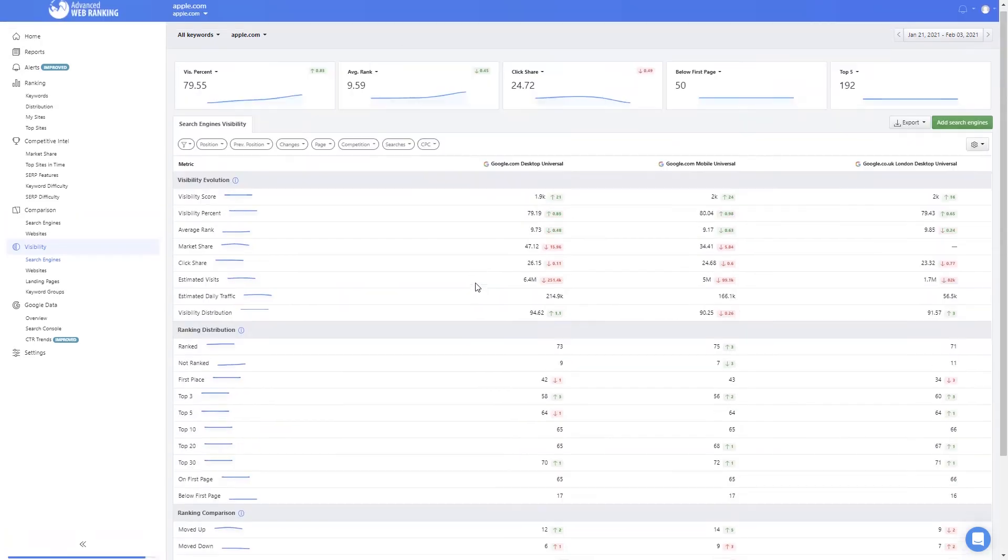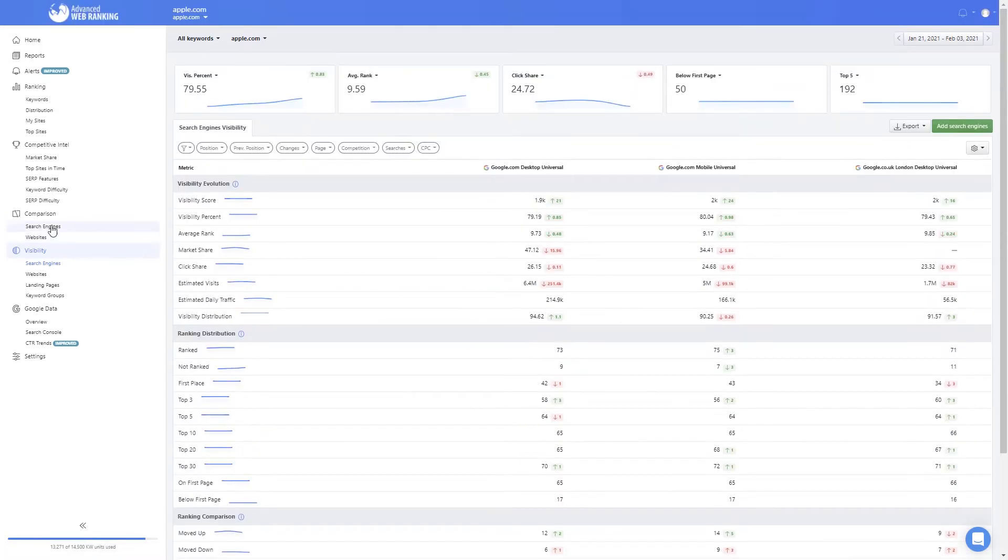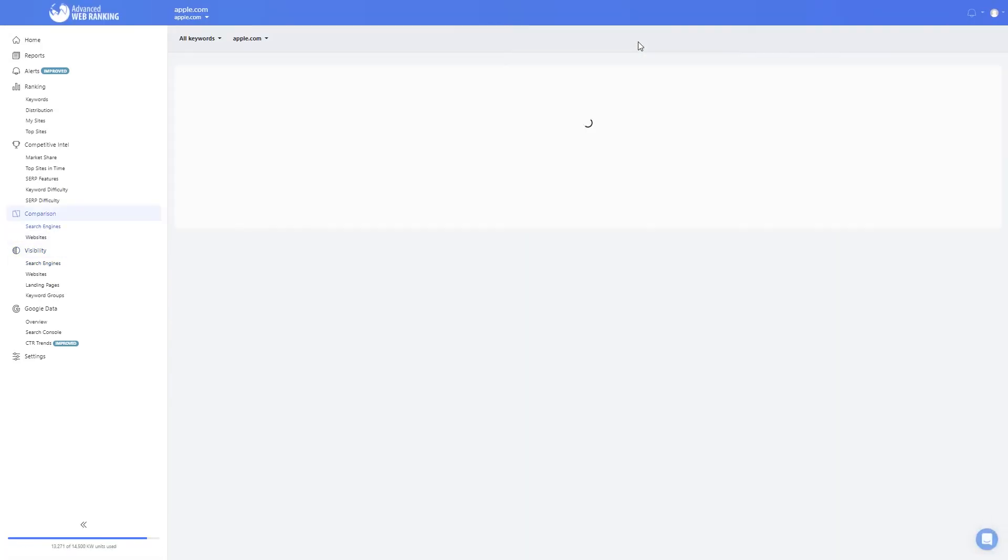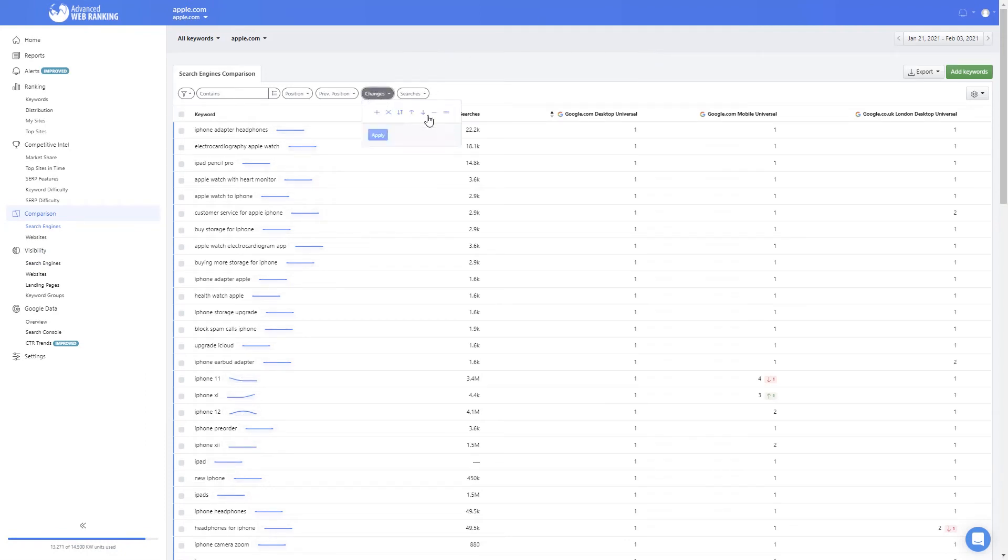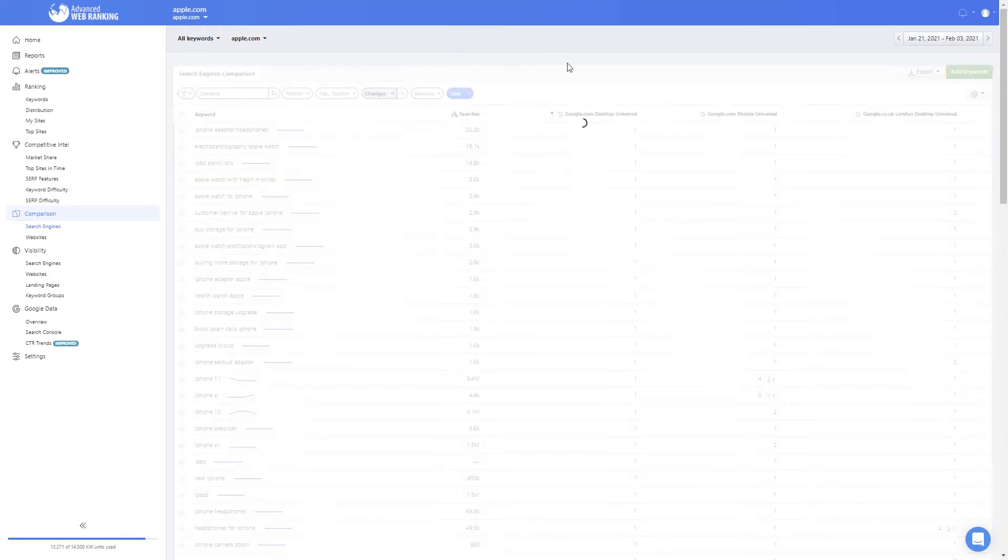To see keyword level ranking changes, just go to your search engine's comparison view. Here you can start applying movement filters and see which are the exact keywords that went up or down on each search engine.